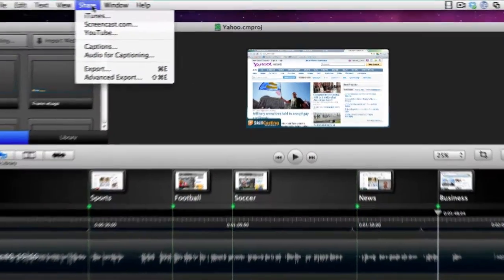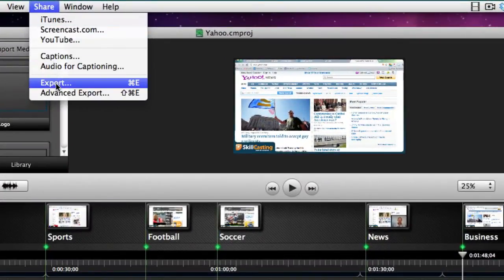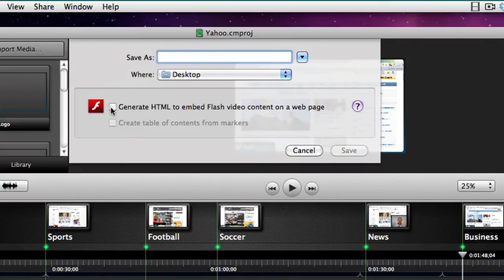Now I do have to tell you, there is one caveat here, and this is all based upon Flash. A lot of us on the Mac side are not real big on Flash because we've got iPhones and iPads and Macs, and we all know how Steve Jobs feels about Flash. So just be aware that if you're going to use your table of contents and chapter markers in Camtasia Mac, your output has to be for Flash. You won't get the chapter markers and the nice table of contents on your iPad.